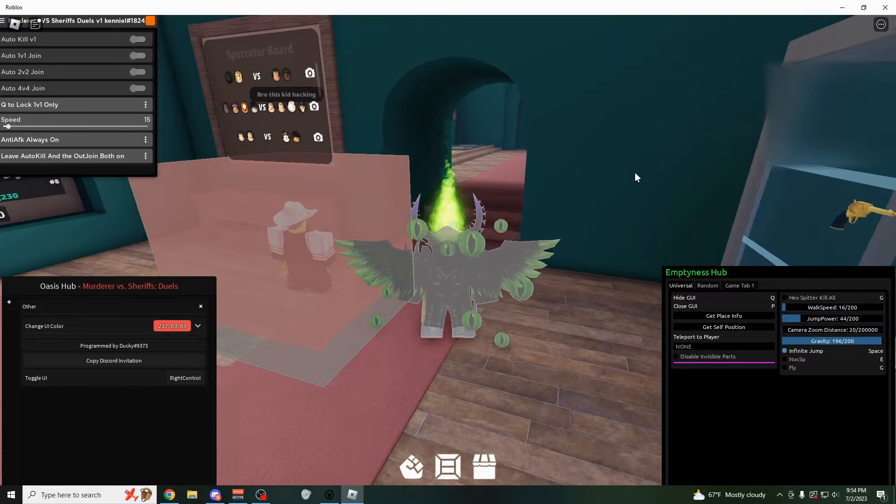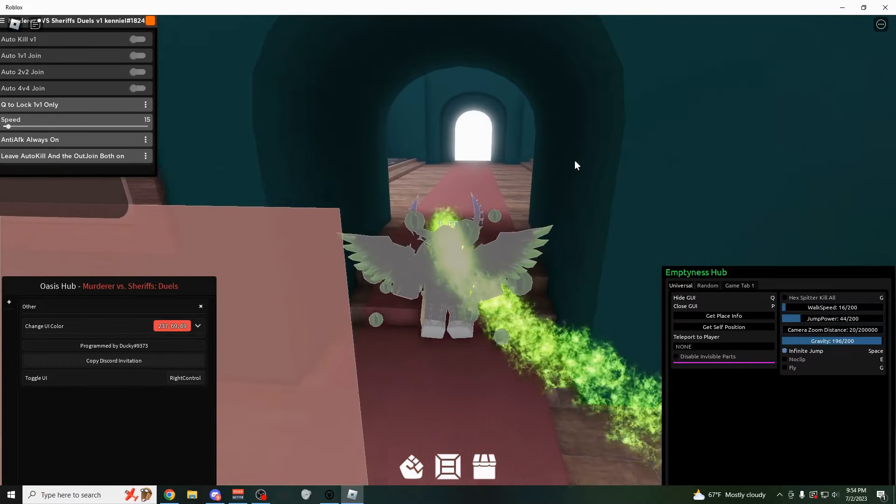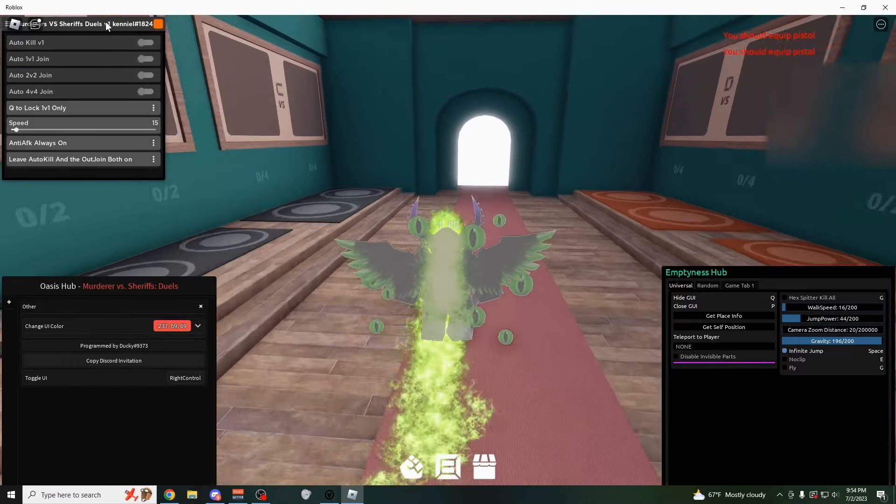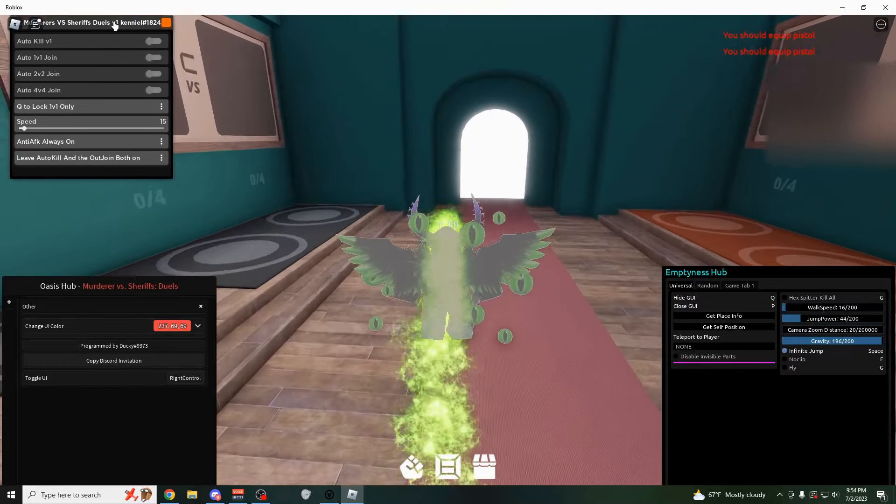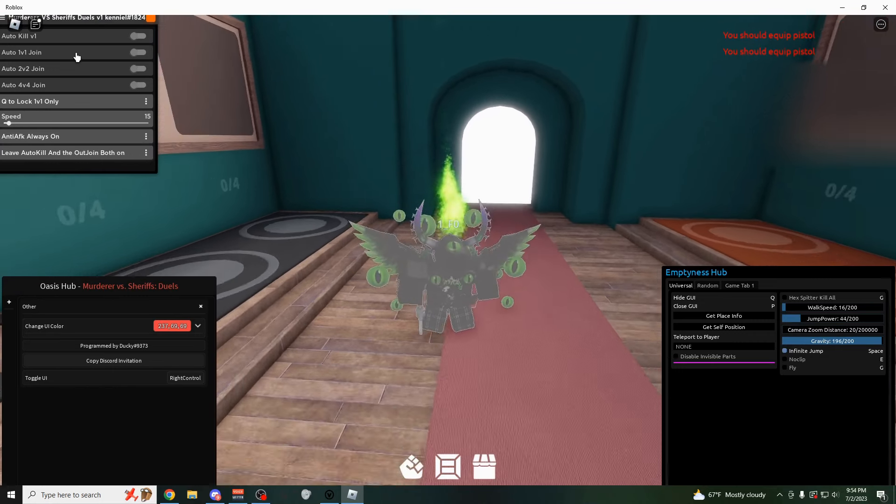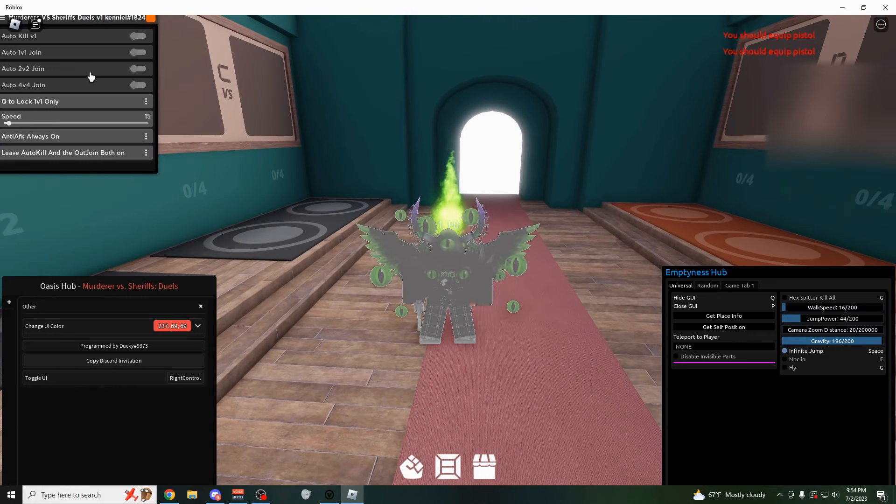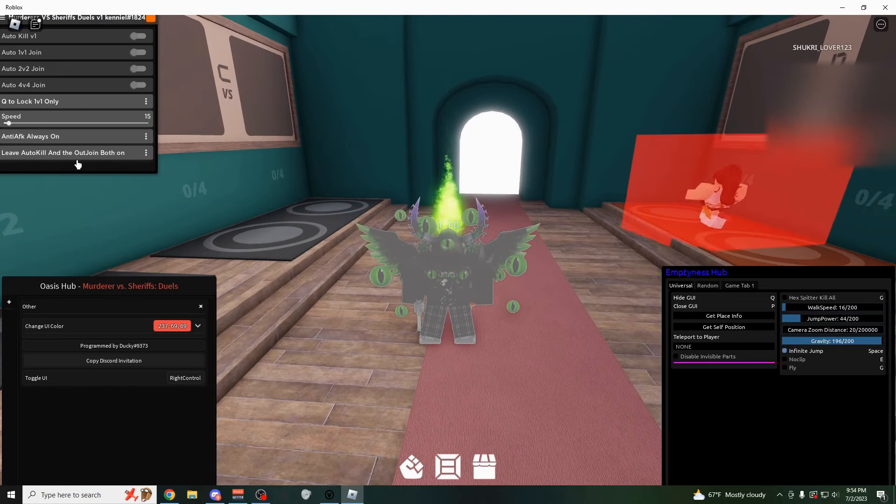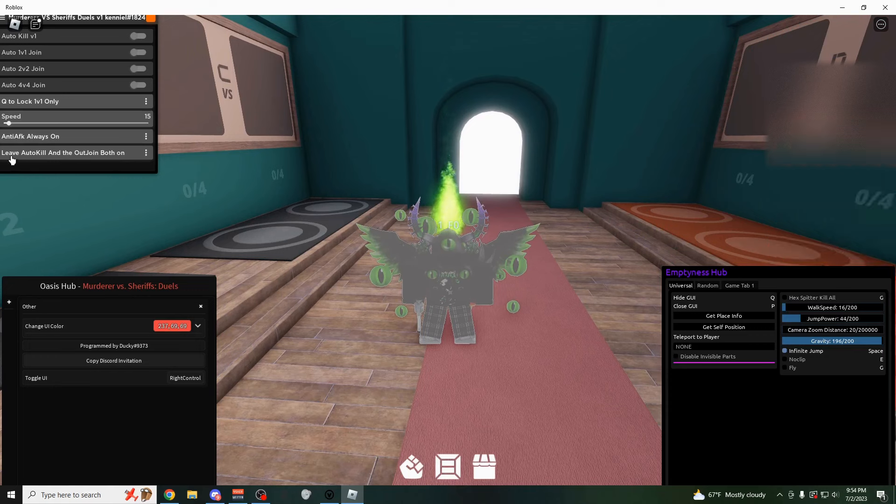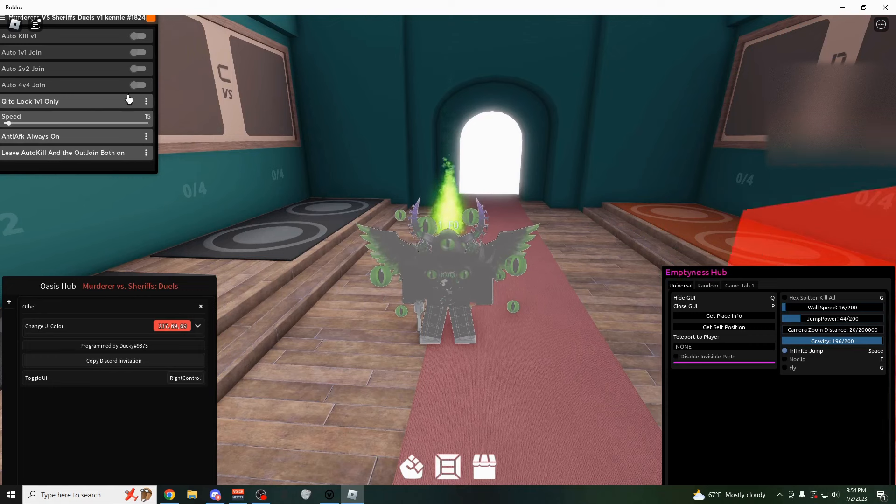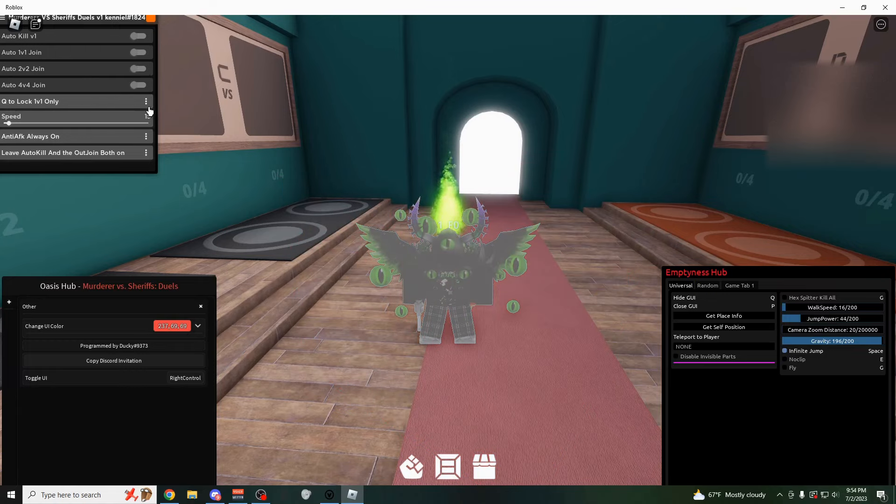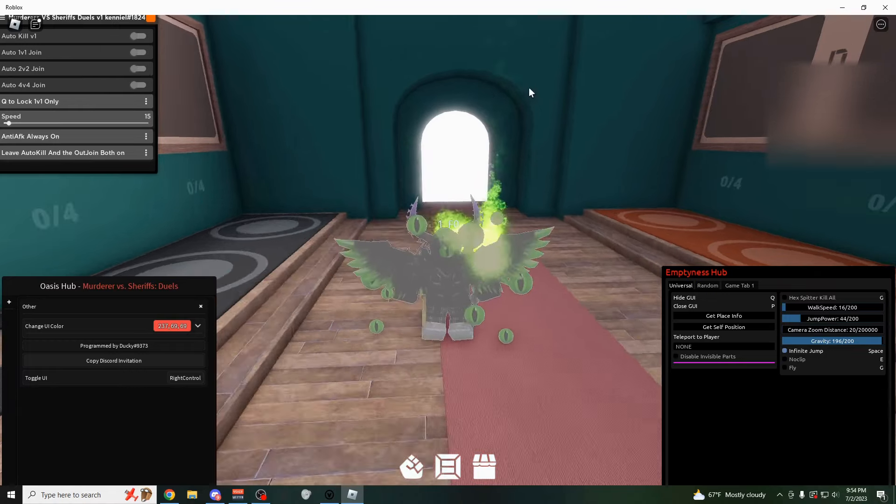And if you really are just trying to auto farm this game, the only script you need is the Kenny Hill script. So I think I might put this in like the first or second link in the description. And it's going to tell you right here, this is how you auto farm. So just leave the auto kill and auto join both on at the same time. I mean, you can choose which one you want to use, but if you're trying to just get a bunch of wins, I definitely recommend you do the 1v1s because it's a lot faster.